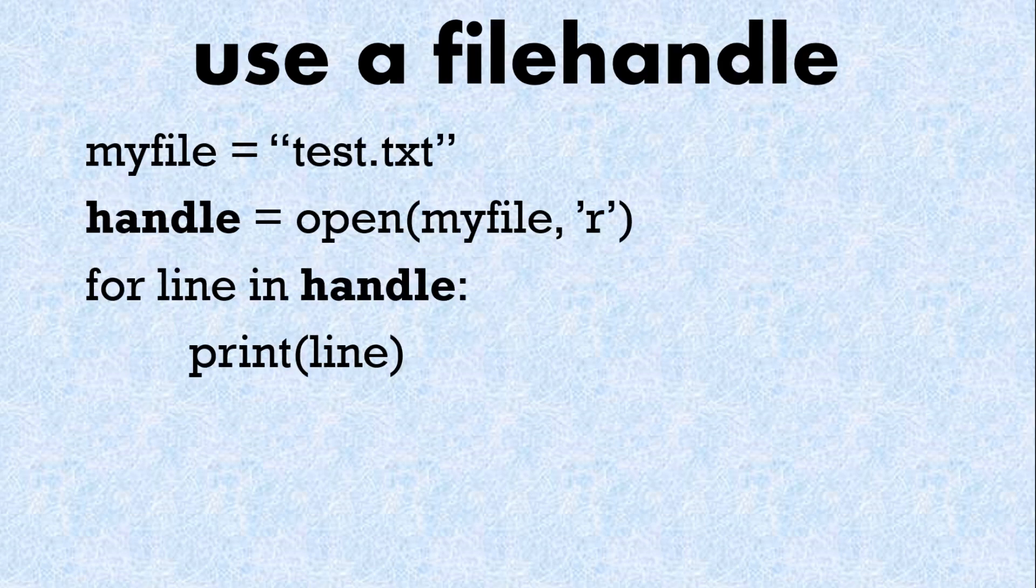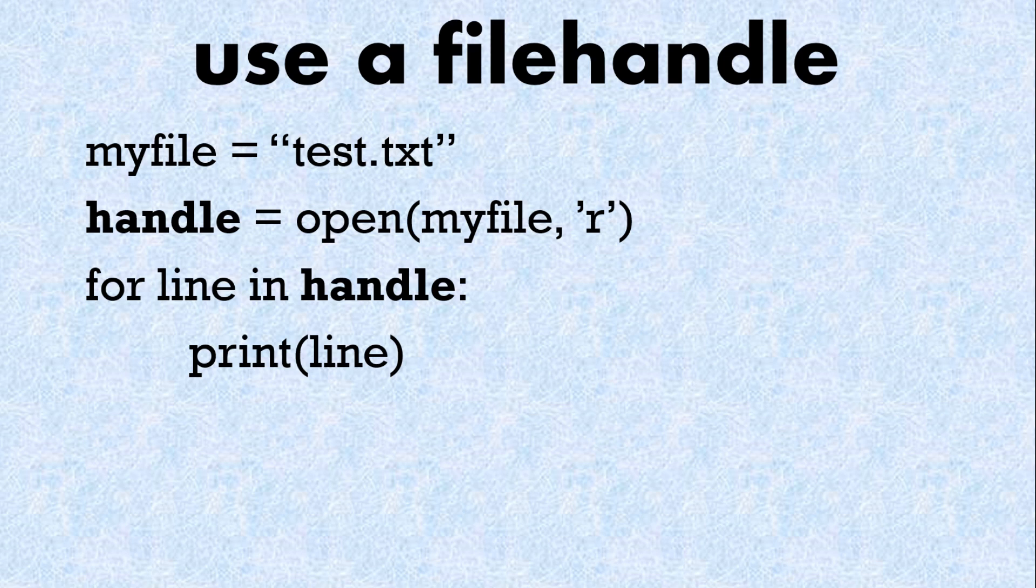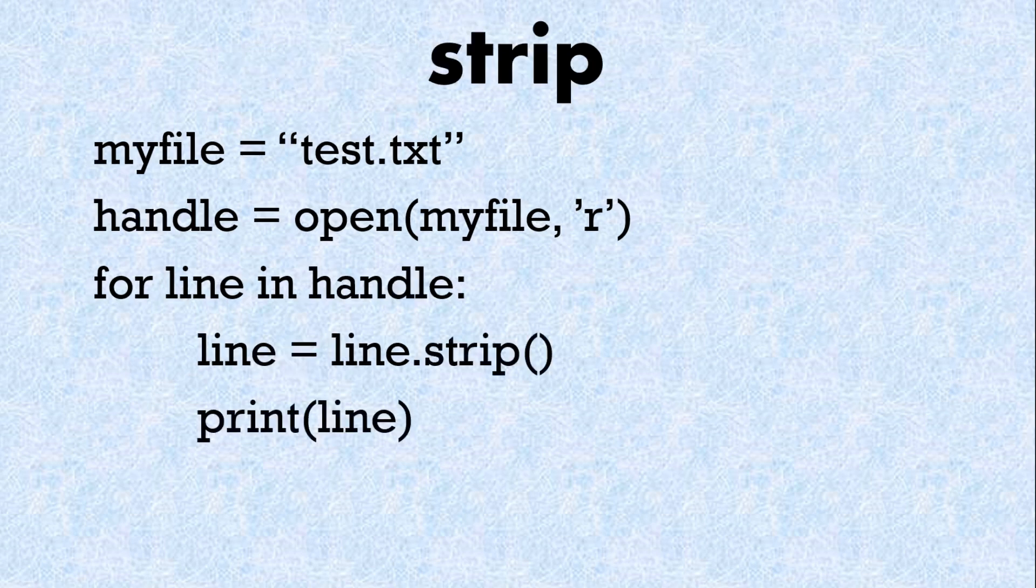So here we've got the same code but instead of reading everything we're going to use a for loop with the line using a file handle and then print each line. In our example we had to strip each line of the new line character. So here we see line equals line dot strip.